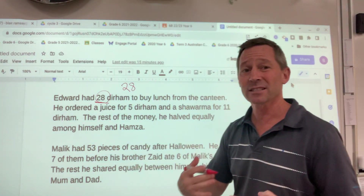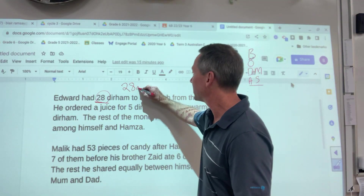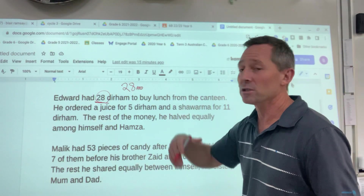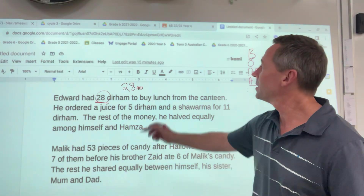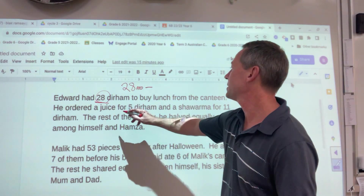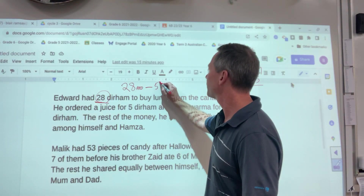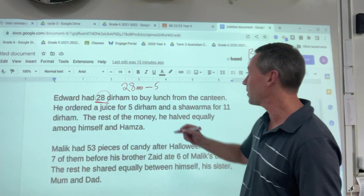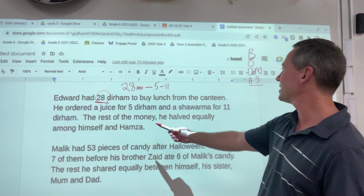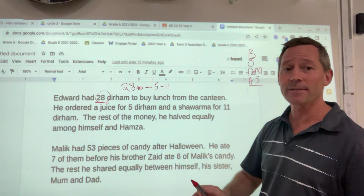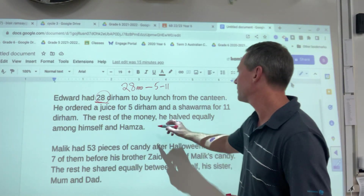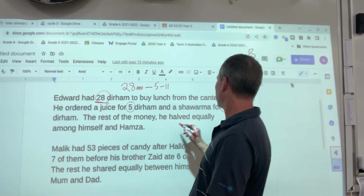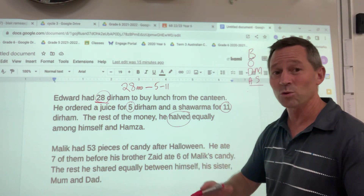Now, normally with currency or anything like that, you actually put whatever it is — AED, or fils, or dollars, or whatever currency you're in. So, 28 dirham and he minused 5 dirham for the juice. And then he also had a shawarma that costs 11 dirham, so you're taking away — minus 11. And then it says the rest of the money he halved equally, so we've spent 28 dirham, 5 dirham, 11 dirham. Down here we've halved, which means we're going to share or divide.